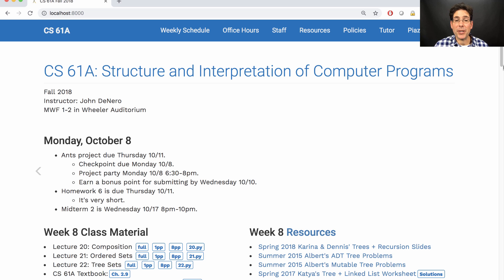You can earn a bonus point for submitting the entire project by Wednesday. There's also a homework due this week. We've made it really short just to cover the topics that are important for you to know in order to keep up with the class. It's only two questions, but you will need to spend a little bit of time making sure that you understand those two questions.